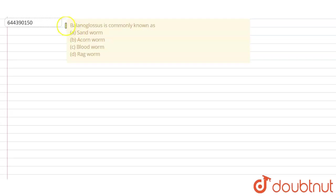Bilanoglossus is commonly known as: option A sandworm, option B acorn worm, option C bloodworm, and option D ragworm.